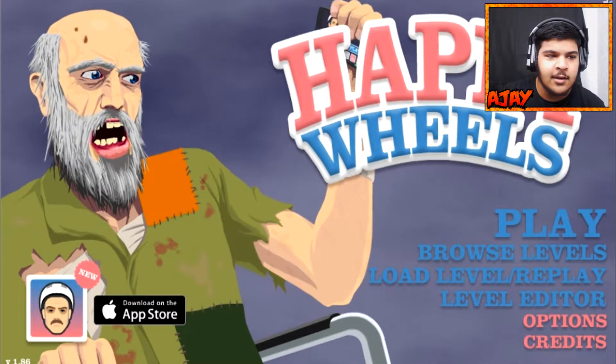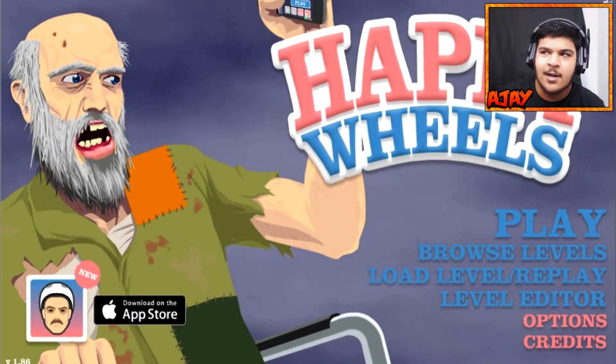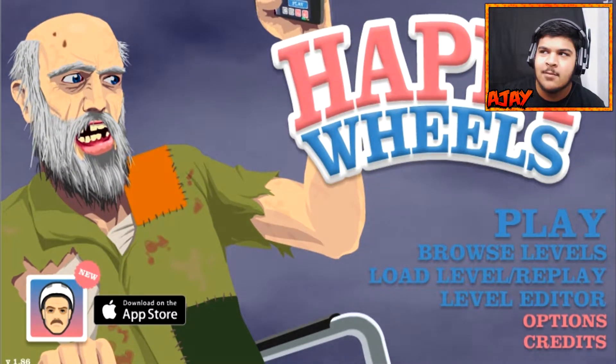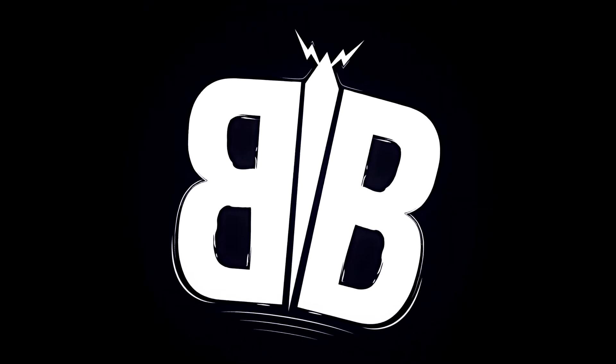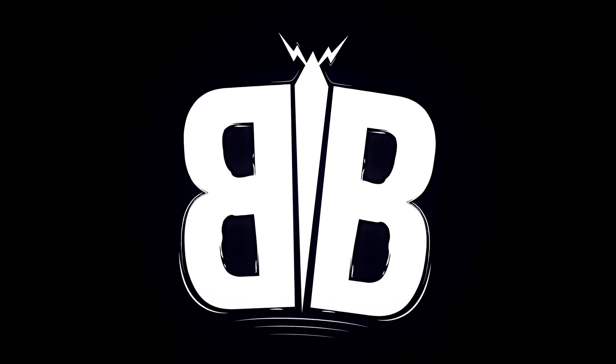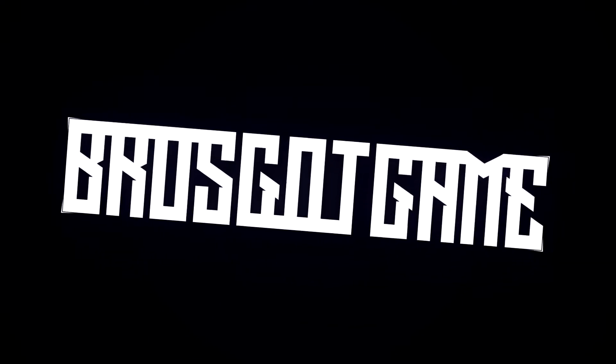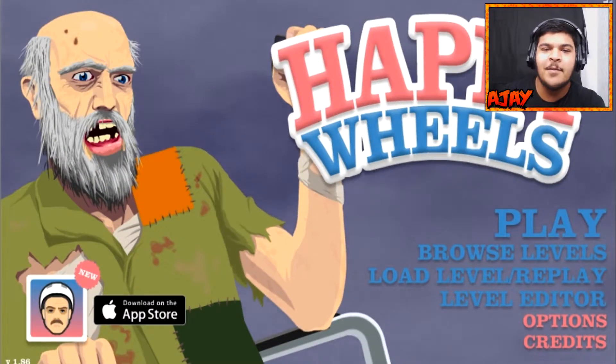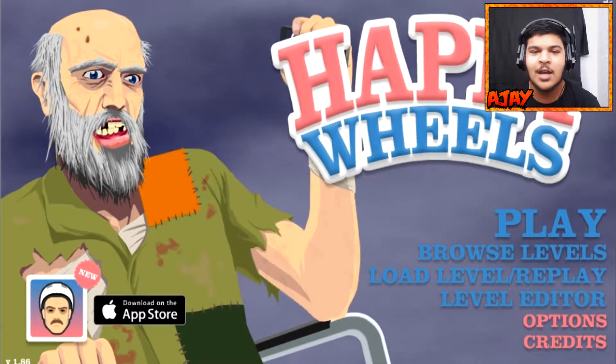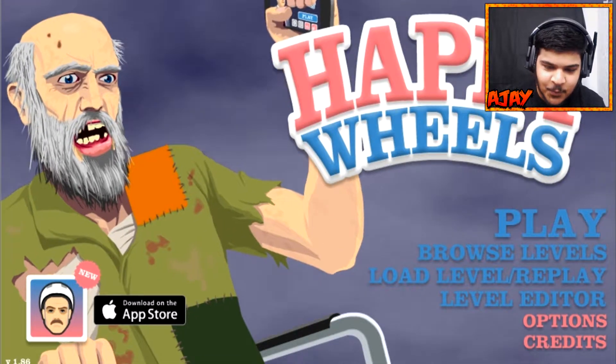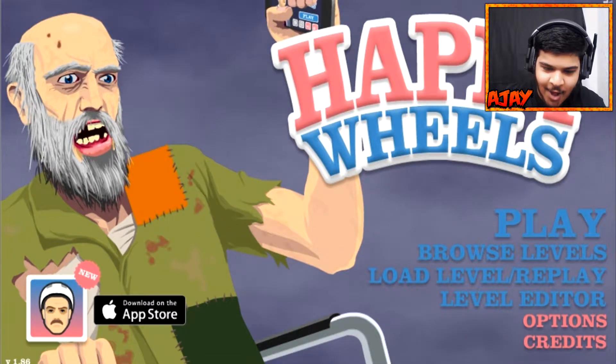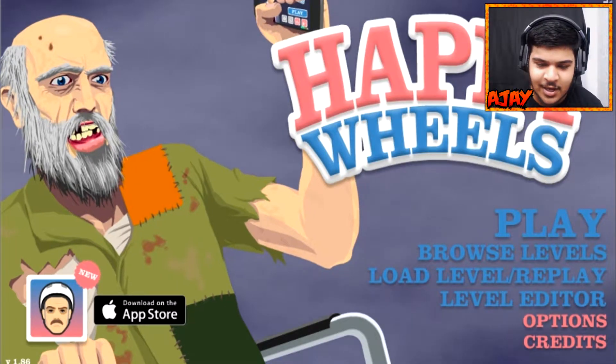What is that I hear? We're doing some more Happy Wheels. Hey, it's your buddy AJ and today we've got episode 3 of Happy Wheels on this channel.